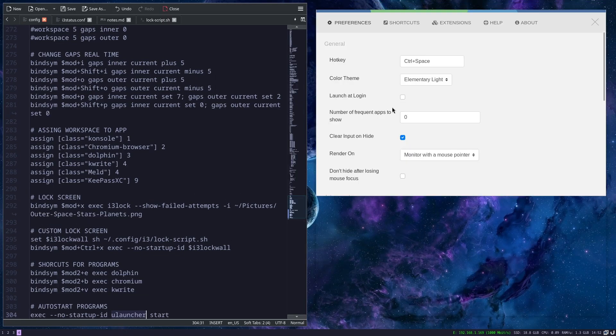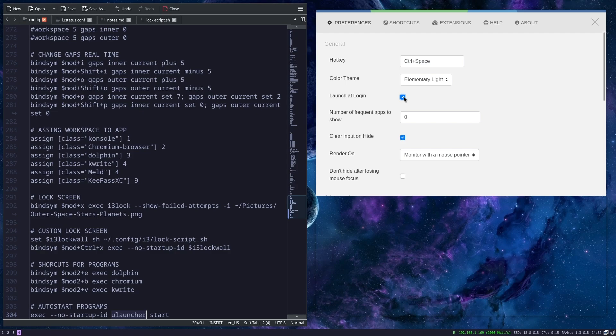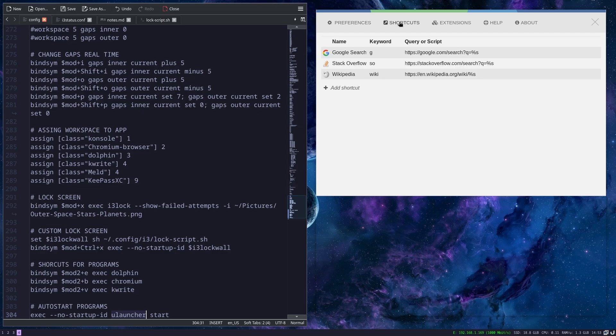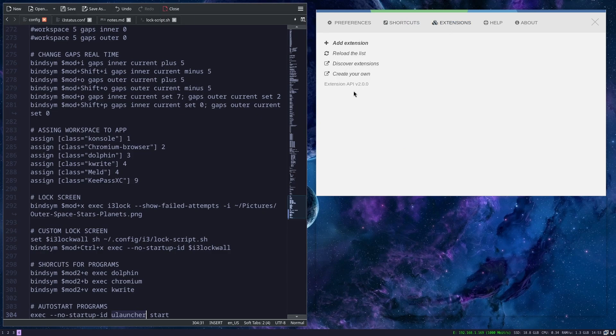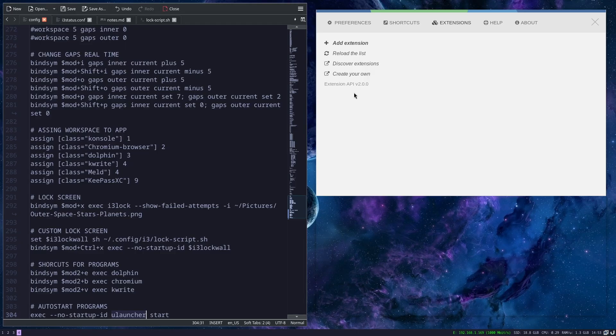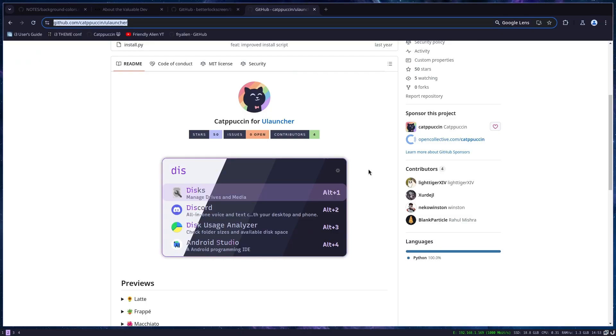You can change the hot key here, launch at login just in case you have some other desktop environment or whatever. You can here define some shortcuts. You have extensions for it, but I won't be covering Ulauncher in this video, maybe sometime later if somebody is interested.